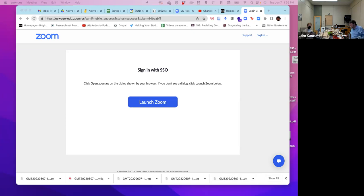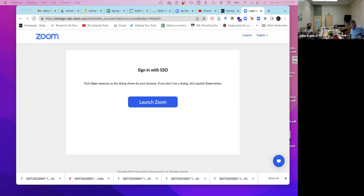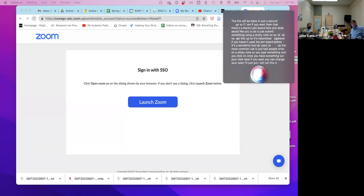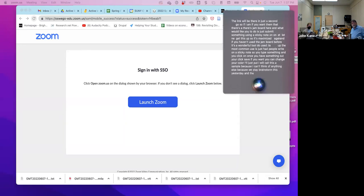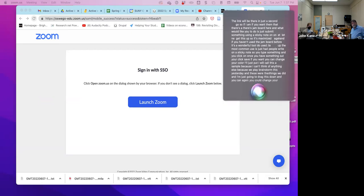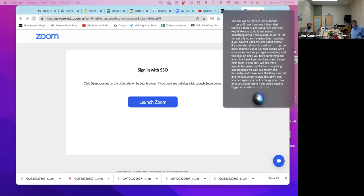If you open the Jamboard link, the most common use is to have people write on a sticky note — type something in and click save. You can change the color of your sticky note. You can also rotate it and make it bigger or smaller. Anyone can move and rearrange the sticky notes. It's a wonderful tool to use in class.